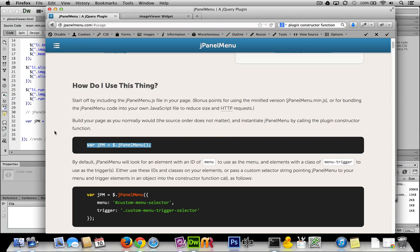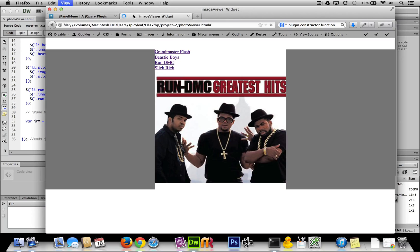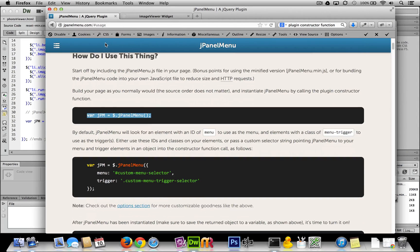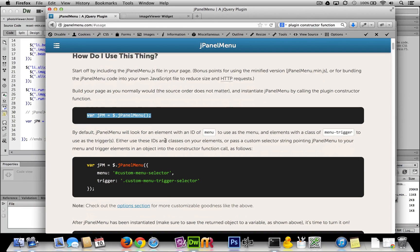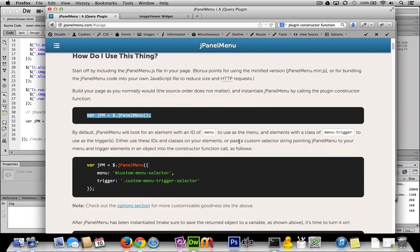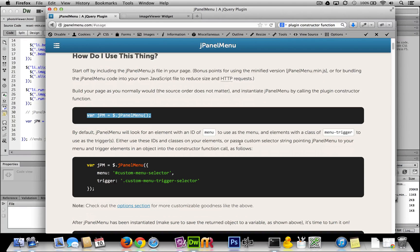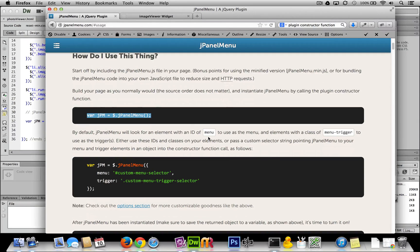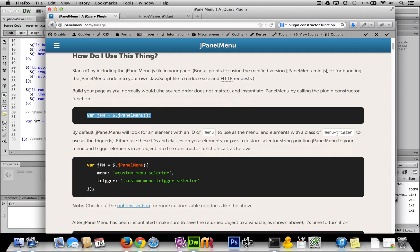I don't think anything's going to happen at this point. Yeah, no change. We've got a little bit more to go. By default, jPanel menu will look for an element with an ID of 'menu' to use as the menu, and elements with a class of 'menu-trigger' to use as the triggers.